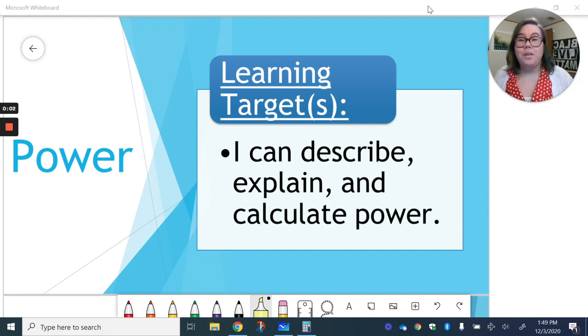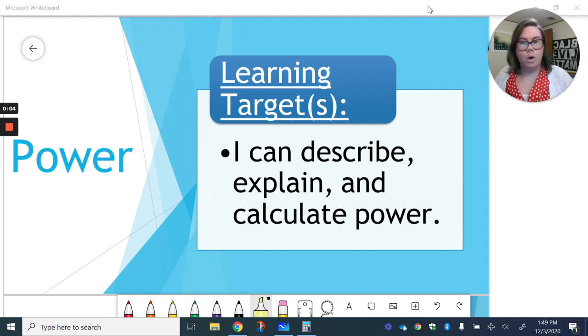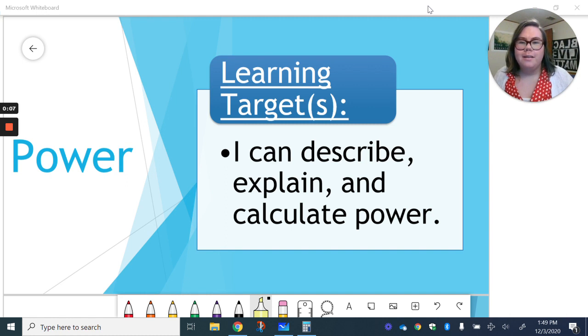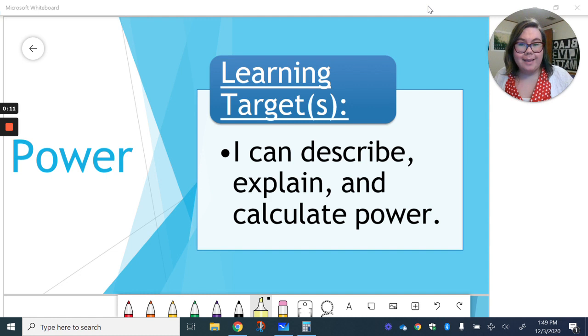Hello, Ms. Roll here with your notes on power. Our learning target for this video is I can describe, explain, and calculate power.